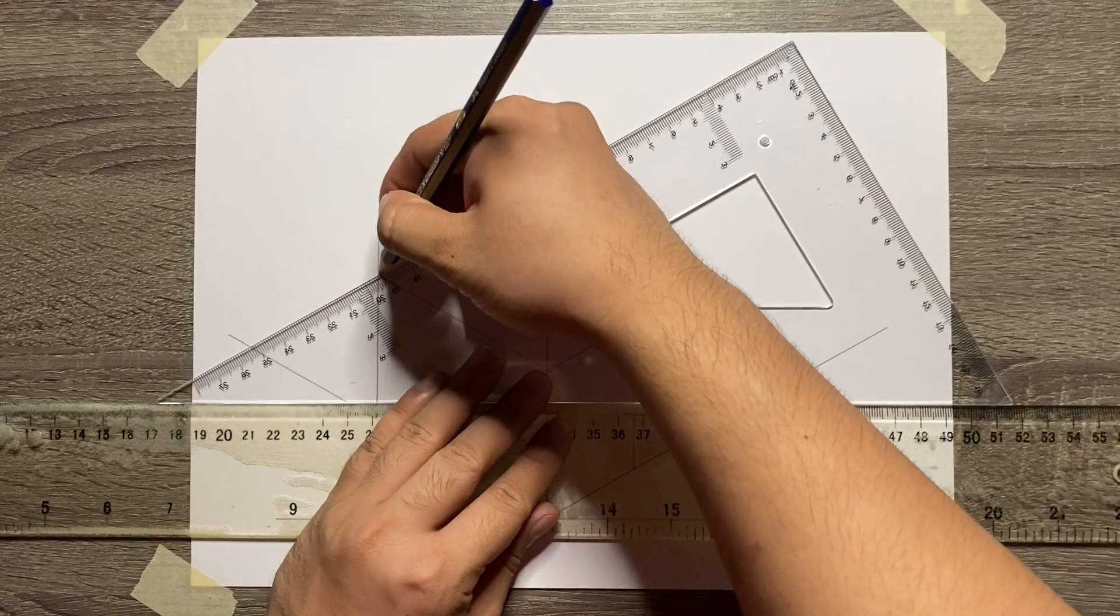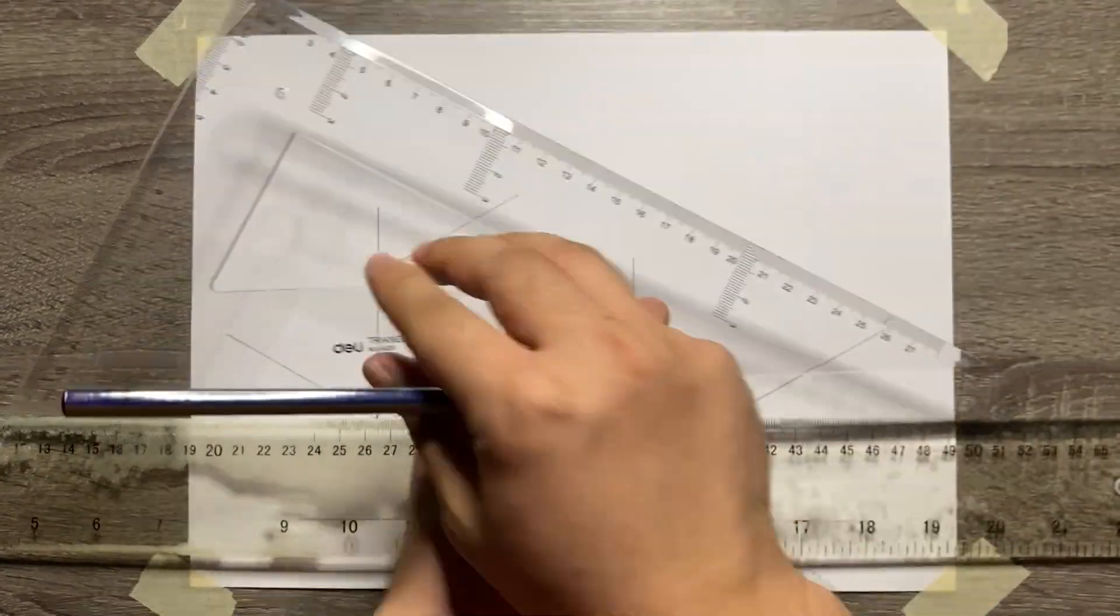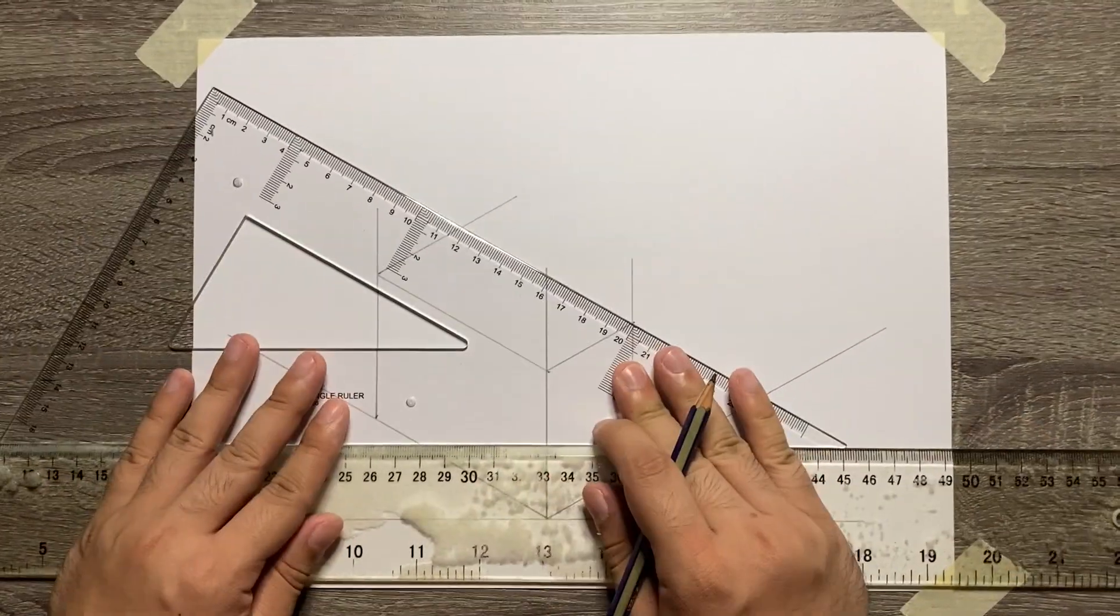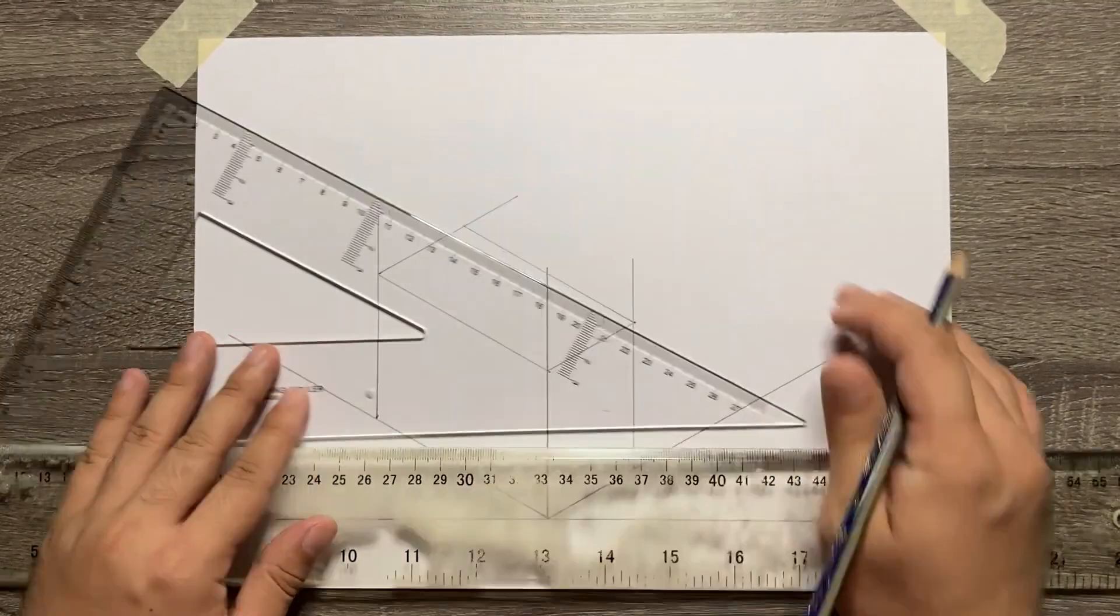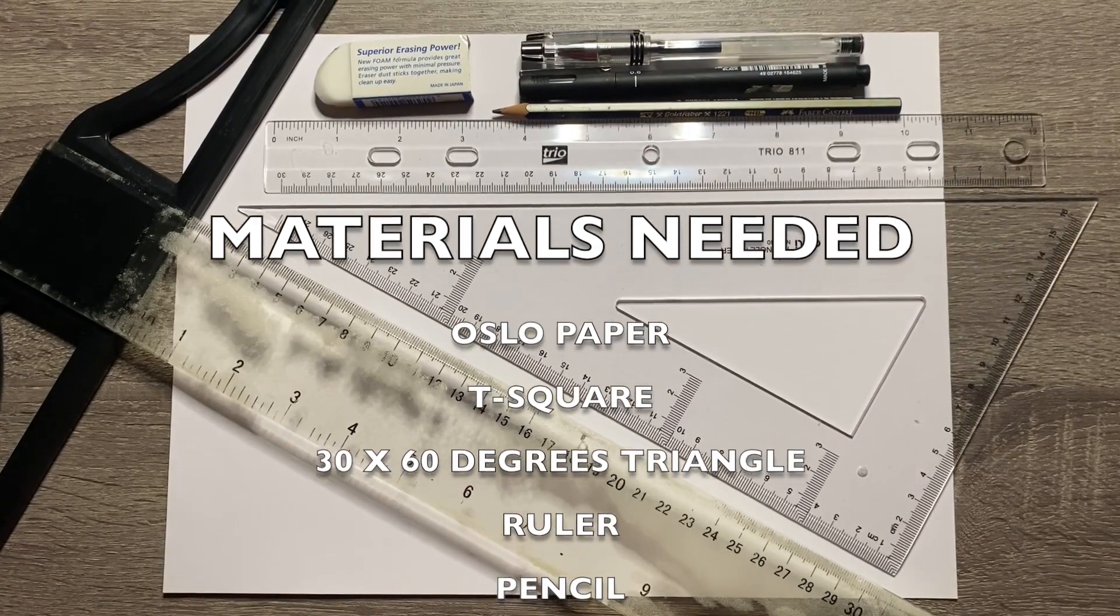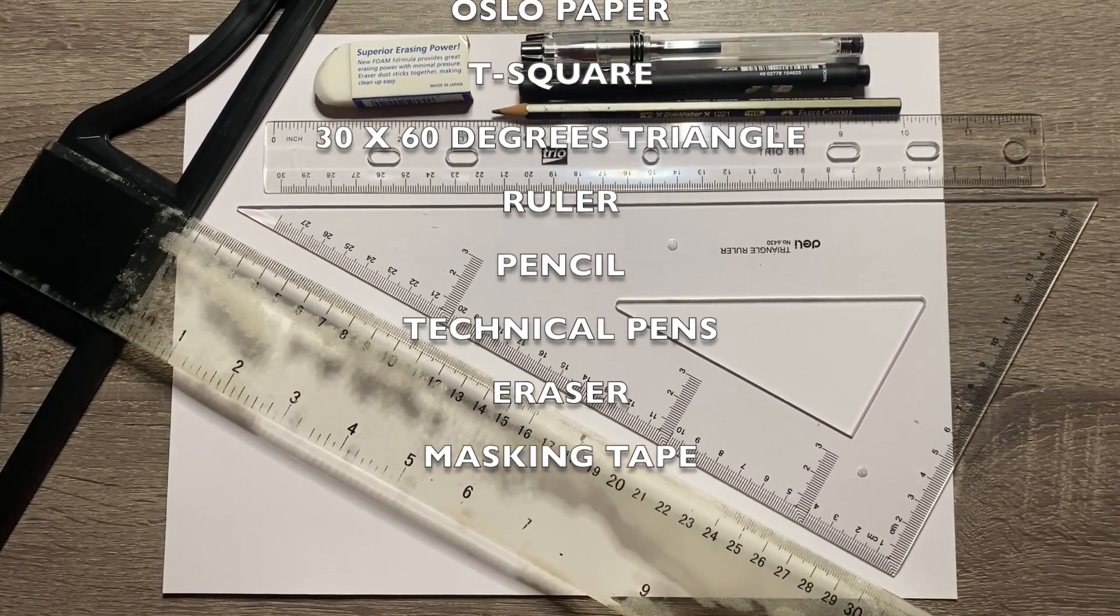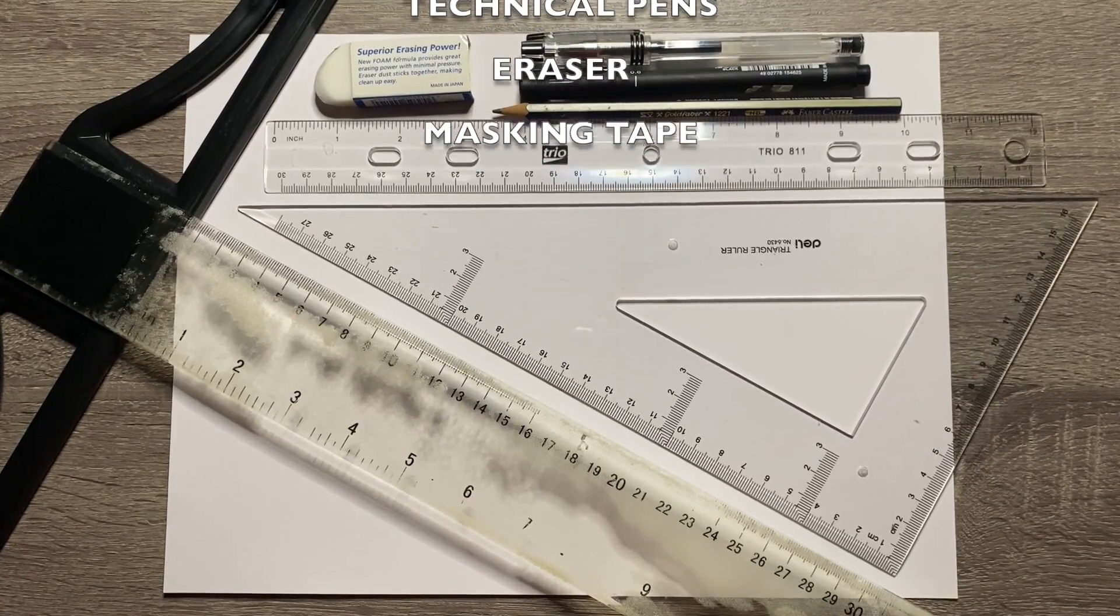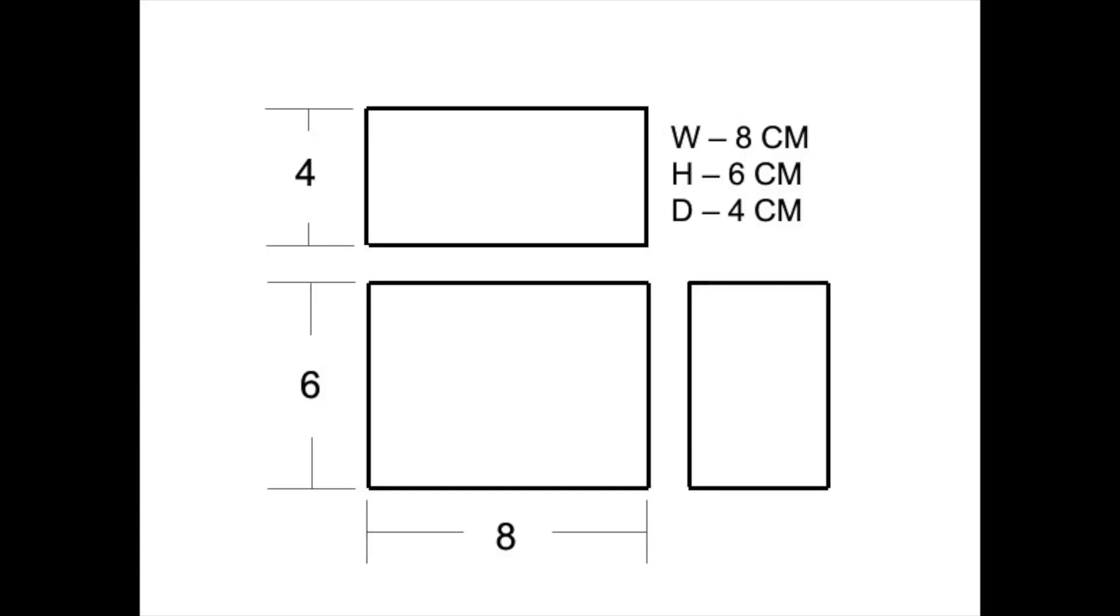Hi everyone, here's a tutorial on how to create an isometric box. Here are the materials that we will be needing. Here is the orthographic drawing that we need to convert.